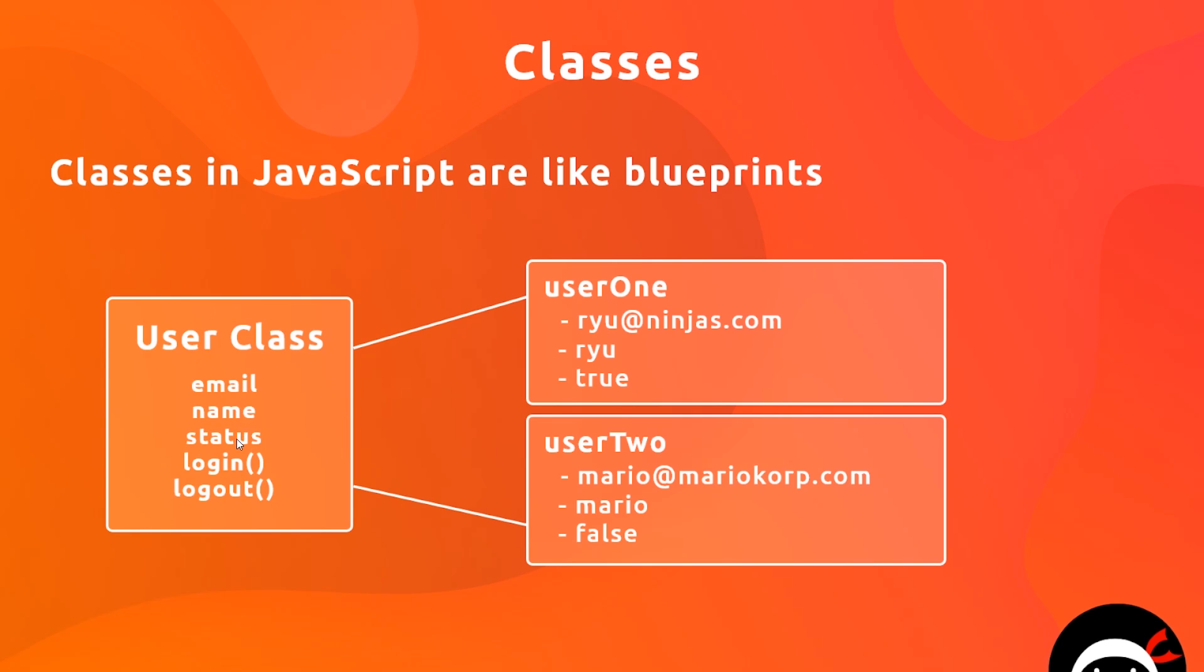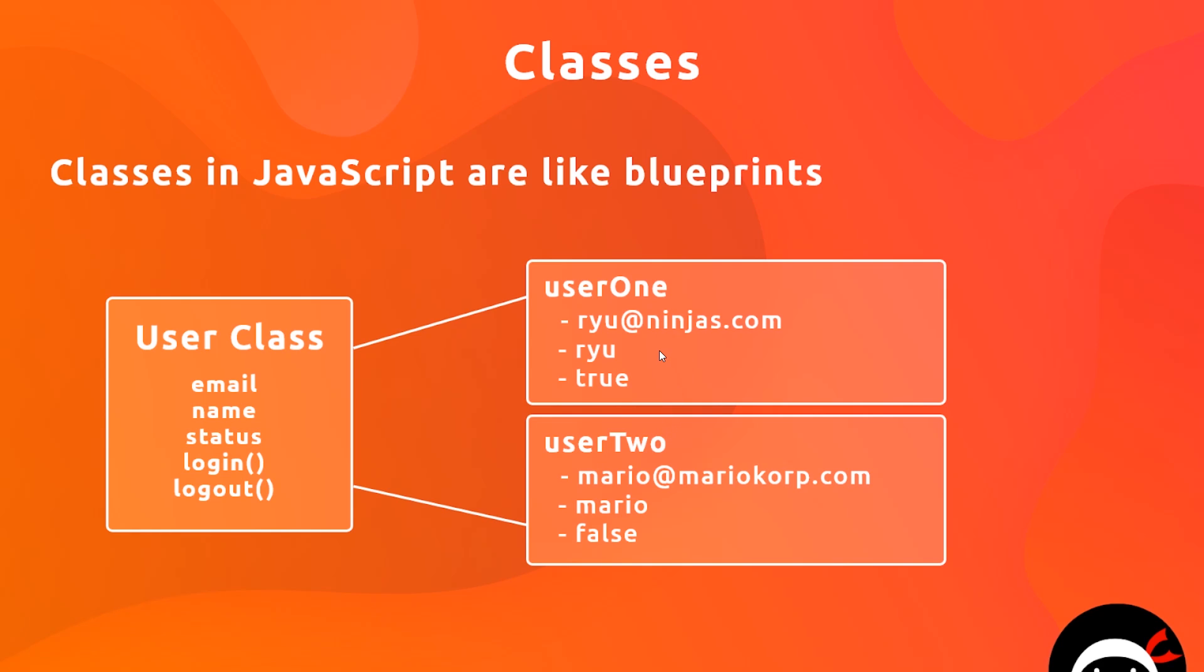In both cases, these objects that we're creating for each individual user is using this user class, but they're different instances of that object, they have different values.